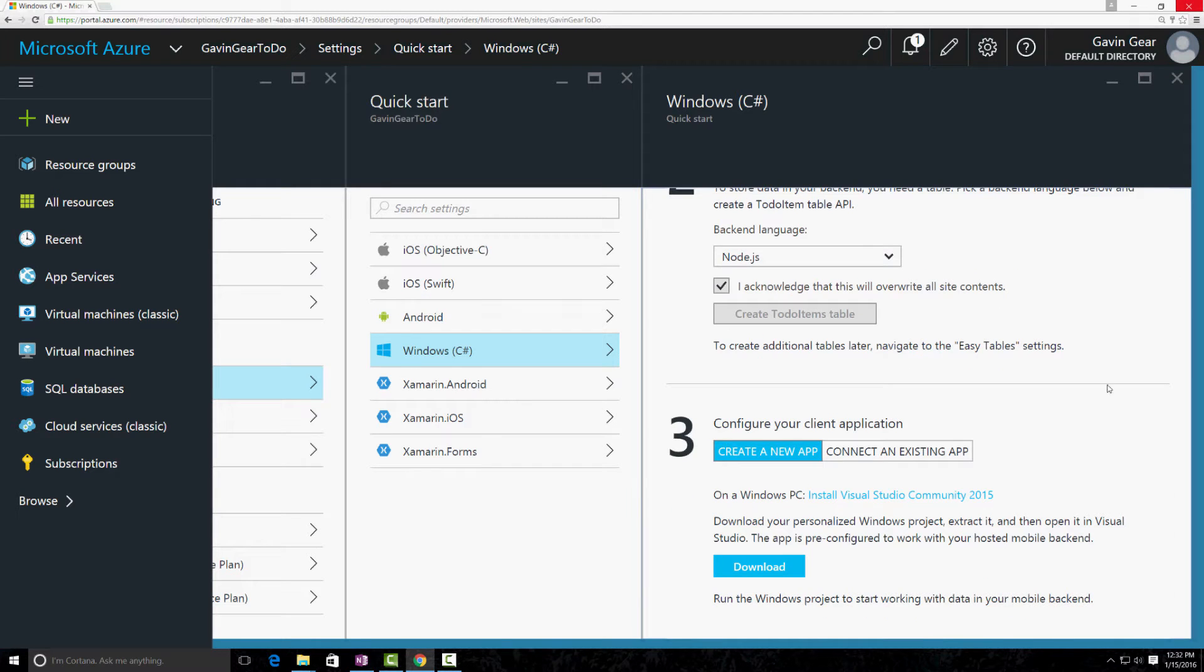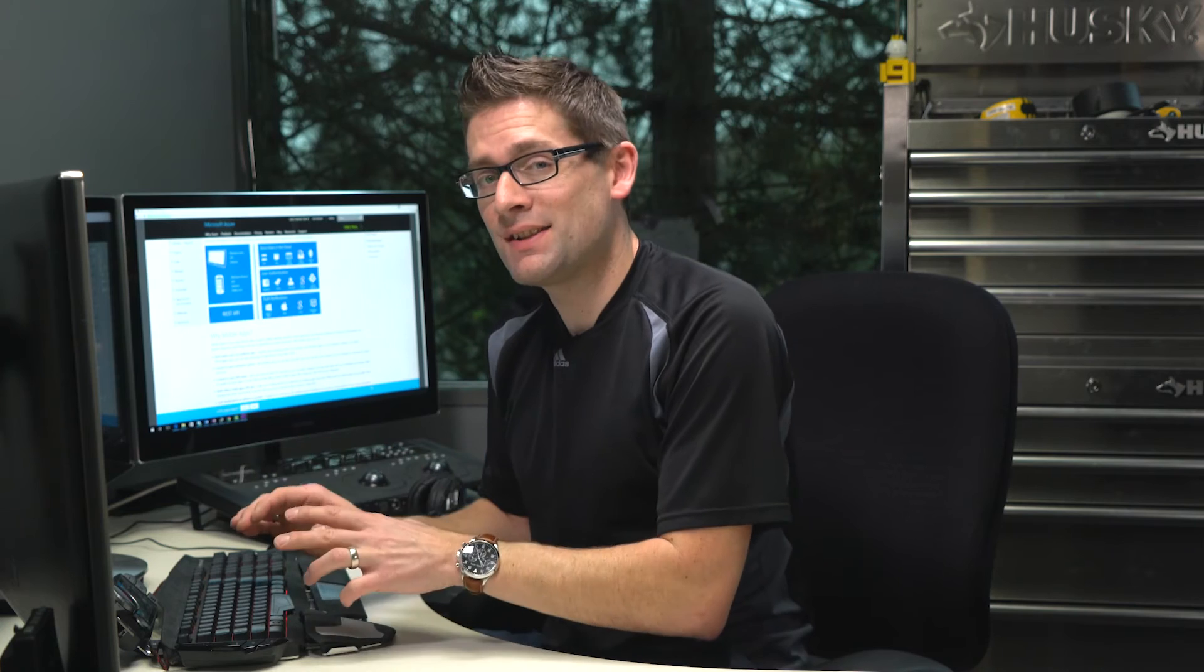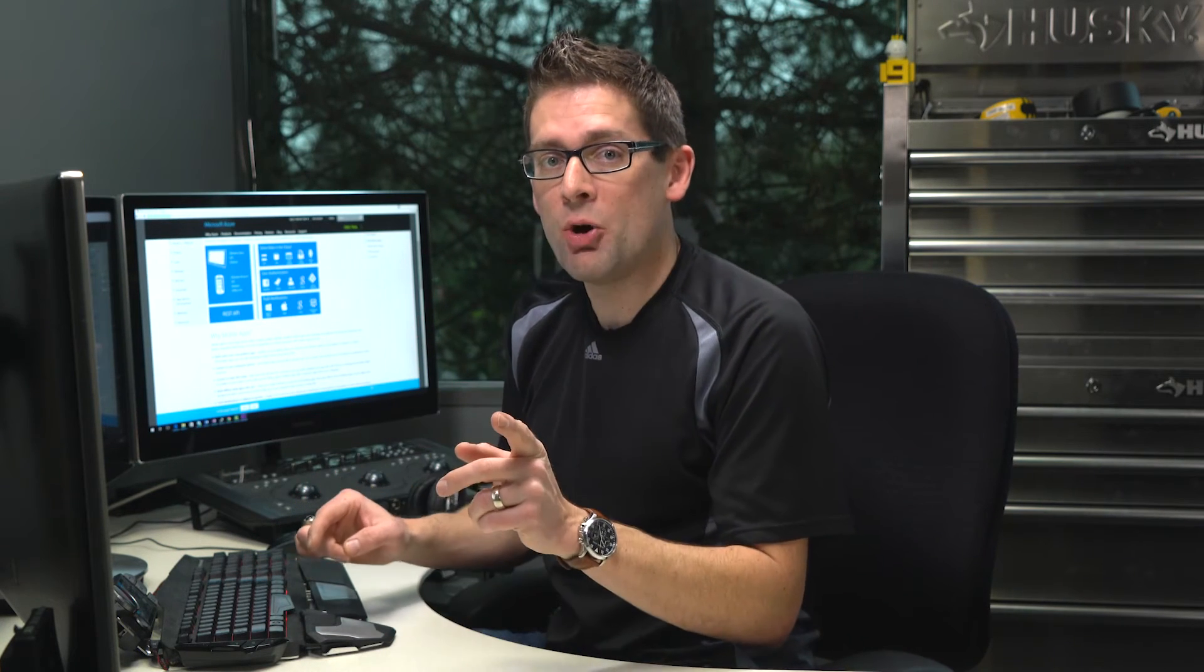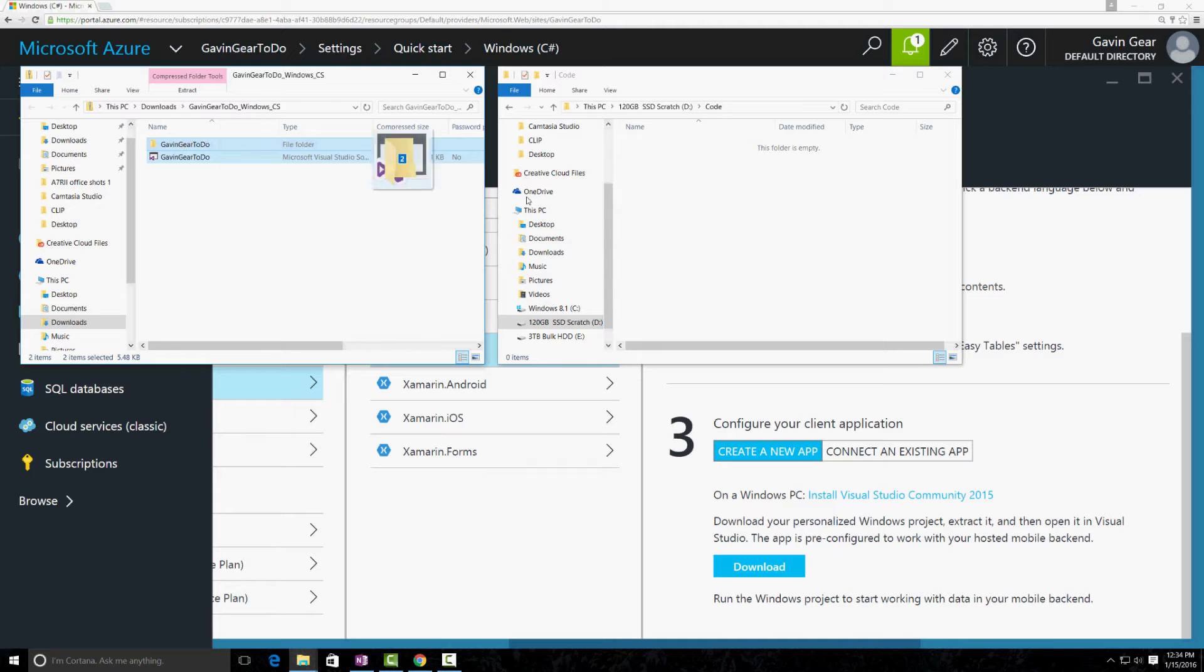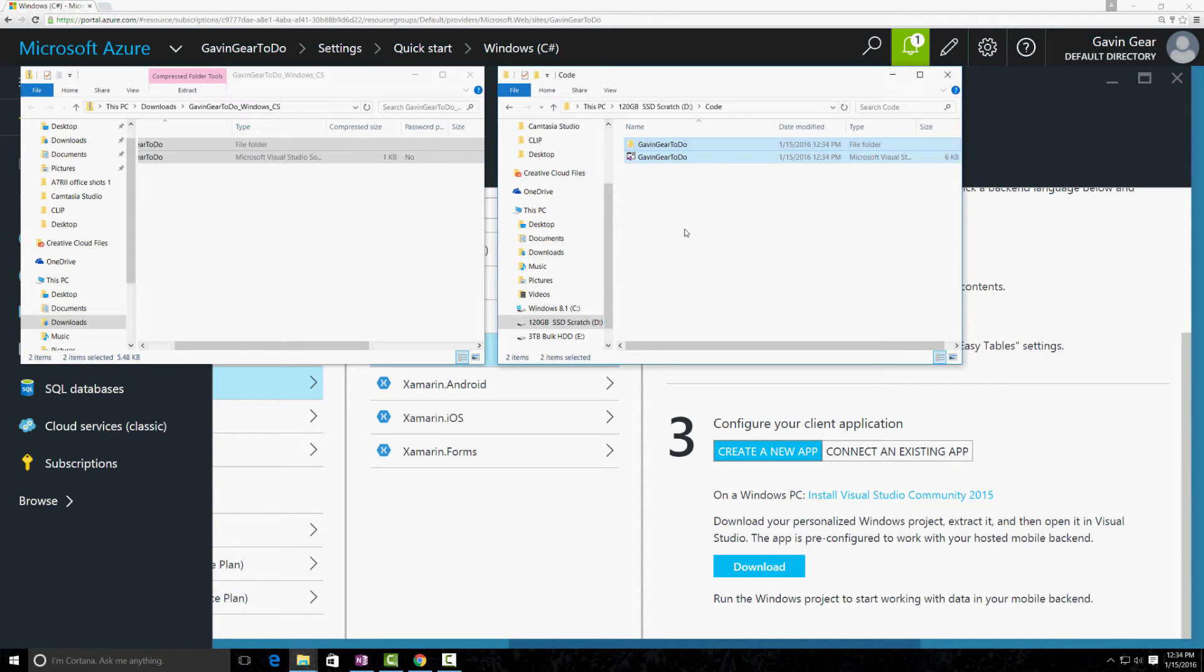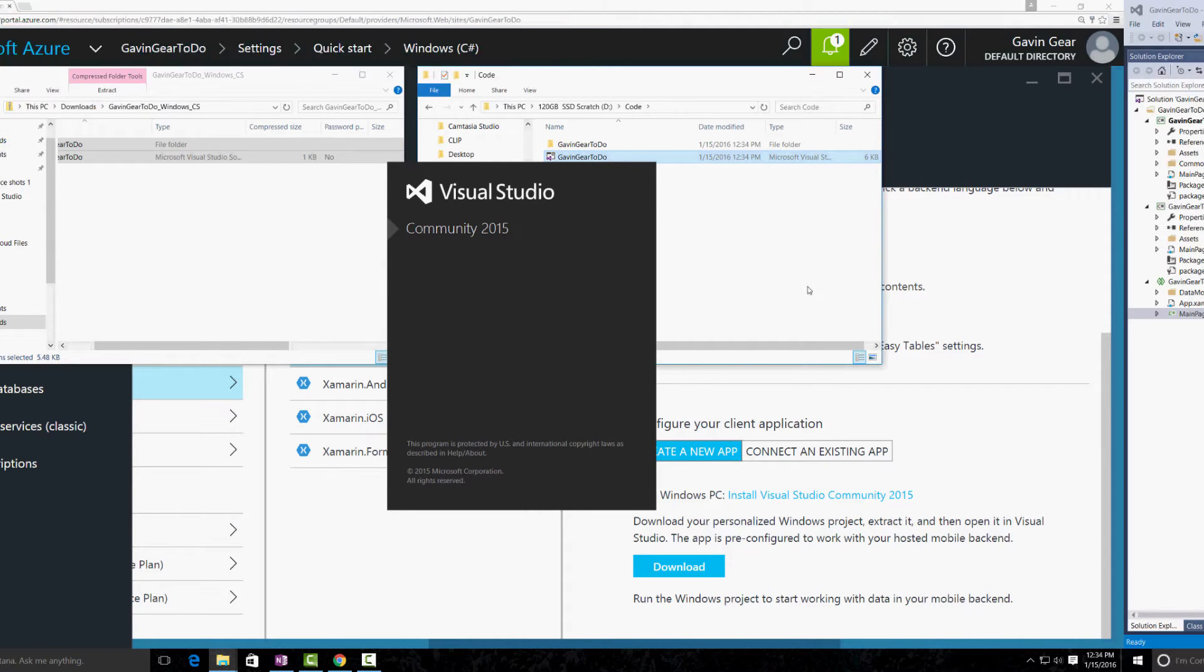And then the last step is to download the source code. So, after we click on the download link, we're going to get a zip file. We need to take the contents of that zip file and extract it to the local folder system. Then we can open the solution in Visual Studio. So, we're going to extract the files. Then I'm going to open this in Visual Studio Community 2015.